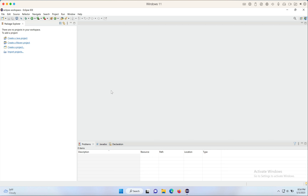Even before you open Eclipse, you need to make sure that you have Maven installed on your system and the Maven plugin installed in Eclipse. If you don't know how to do that, please pause this video, click on the card on the top right-hand side of the video, and set up Maven on your system first, then come back to this video.